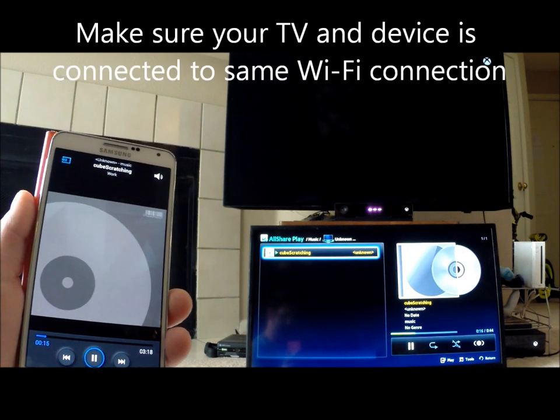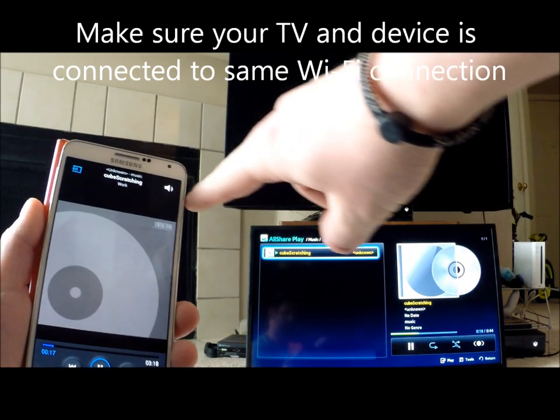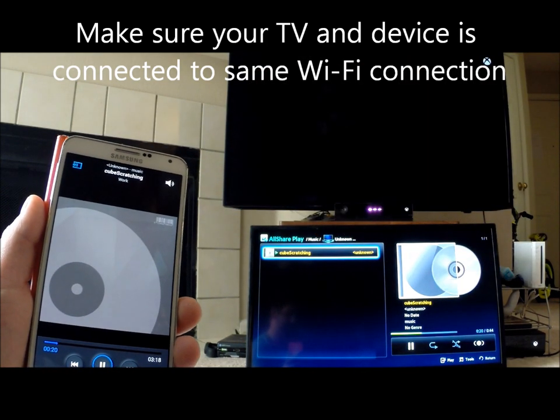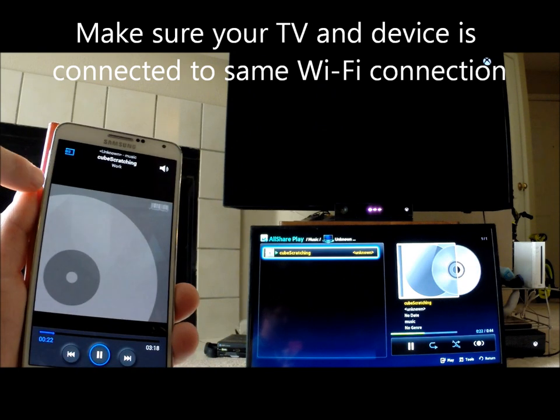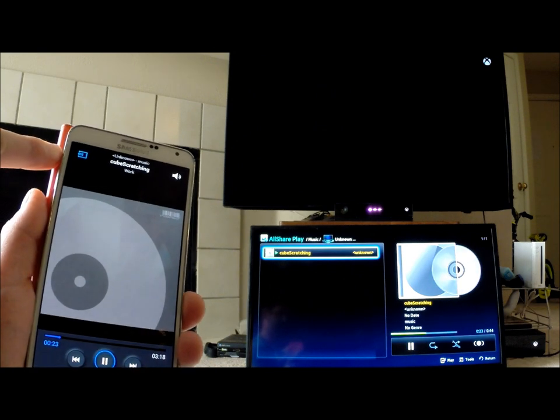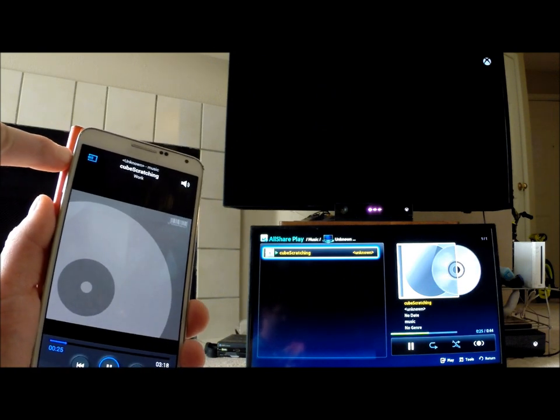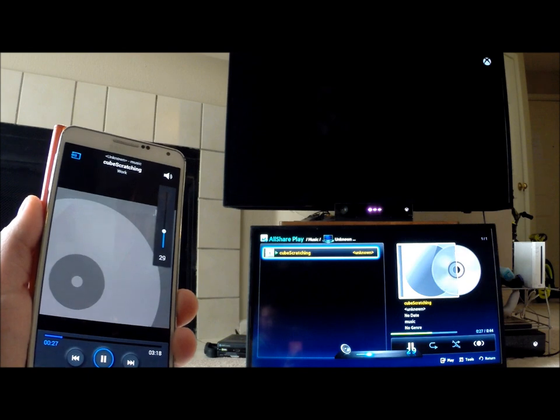When you have the volume icon on the upper right-hand side, you can control the volume that way or with the volume rocker. It's not the volume on the phone; it's actually the volume on the TV, as you can tell. I just turned it up.